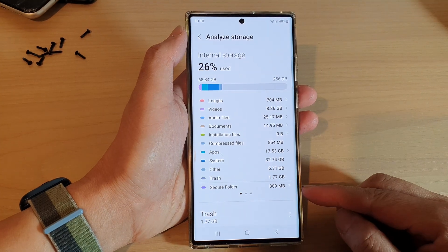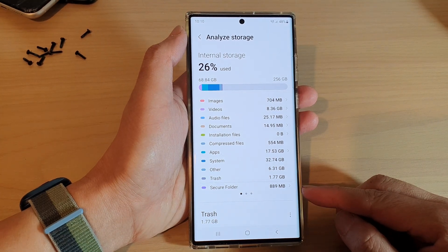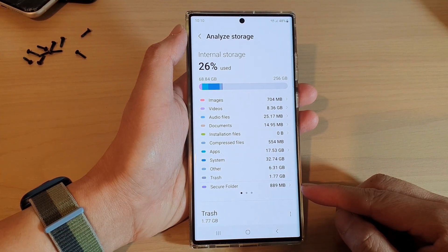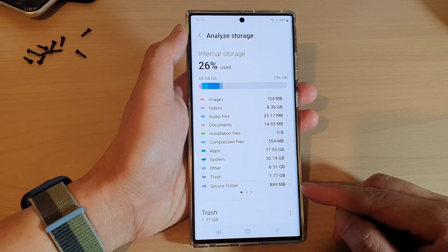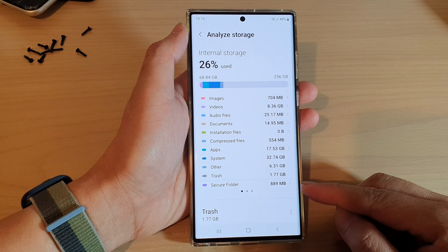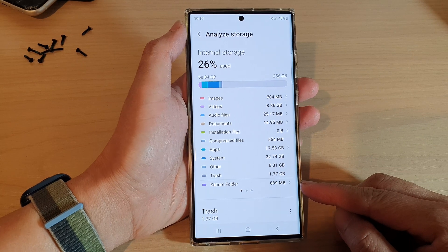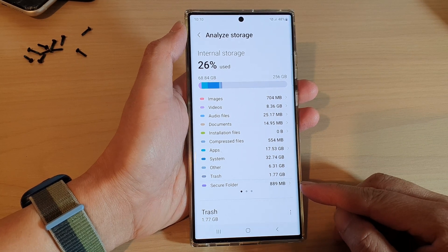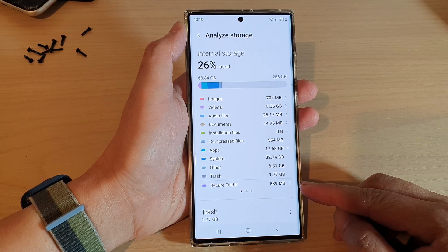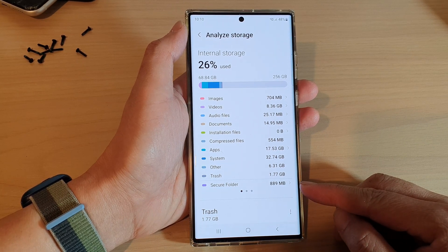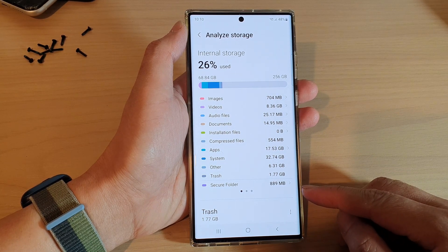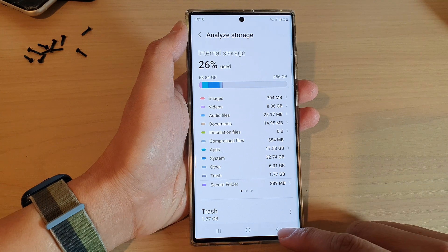Hey guys, in this video we're going to take a look at how you can check the total storage space used by the secure folder on the Samsung Galaxy S22 series.